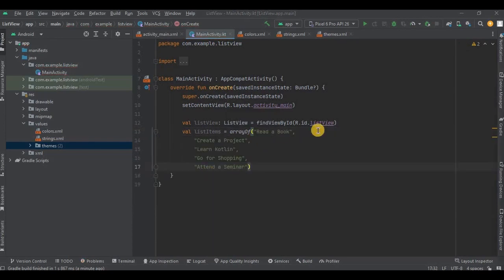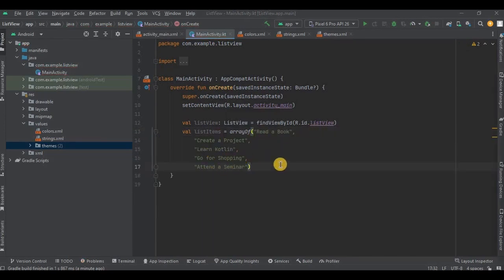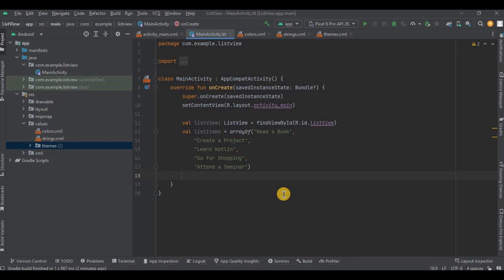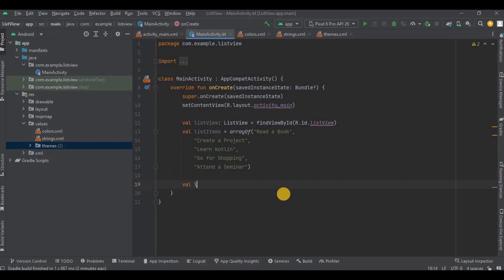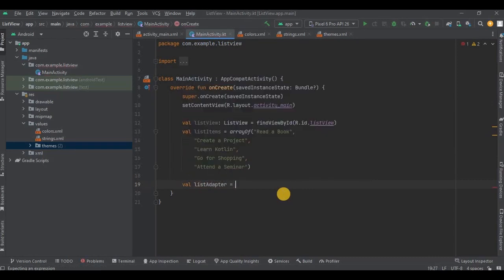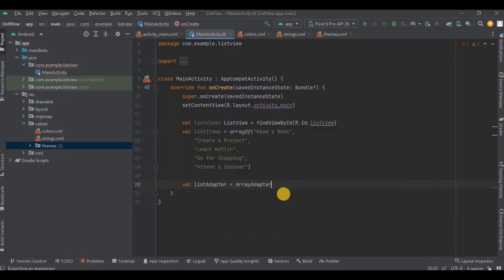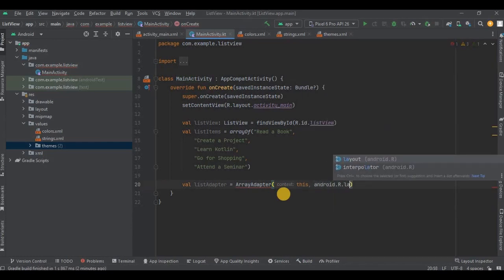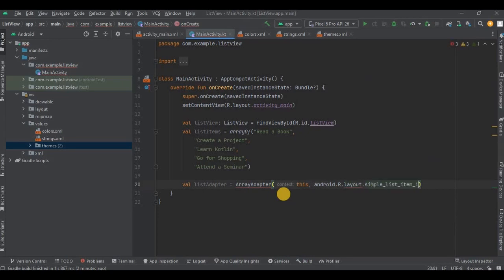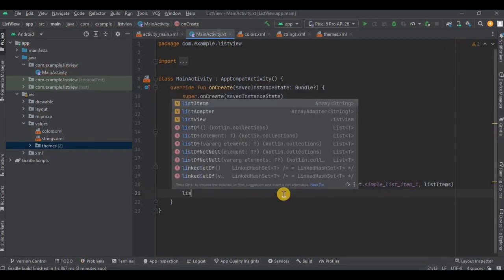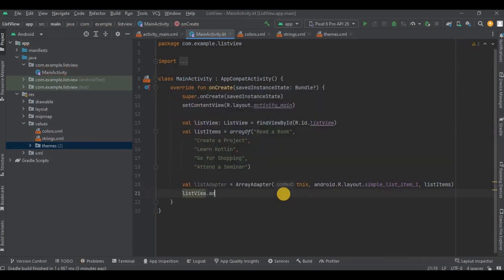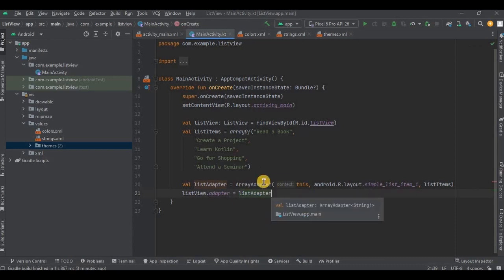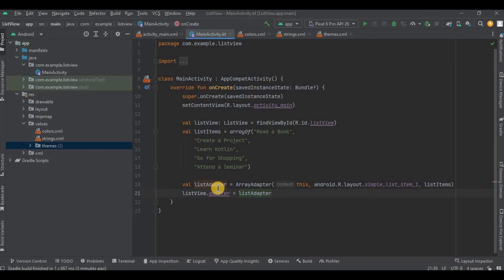Okay, now step number three is all about adapter. If we were creating a custom ListView, in that case we would have created a new adapter class and customized it accordingly. But as we are creating a simple ListView, hence we will be using a predefined adapter. And as we are using ArrayList, so we will go for ArrayAdapter. First let me write the code and then I will explain you. So we have created an ArrayAdapter and stored it in the variable called as listAdapter.